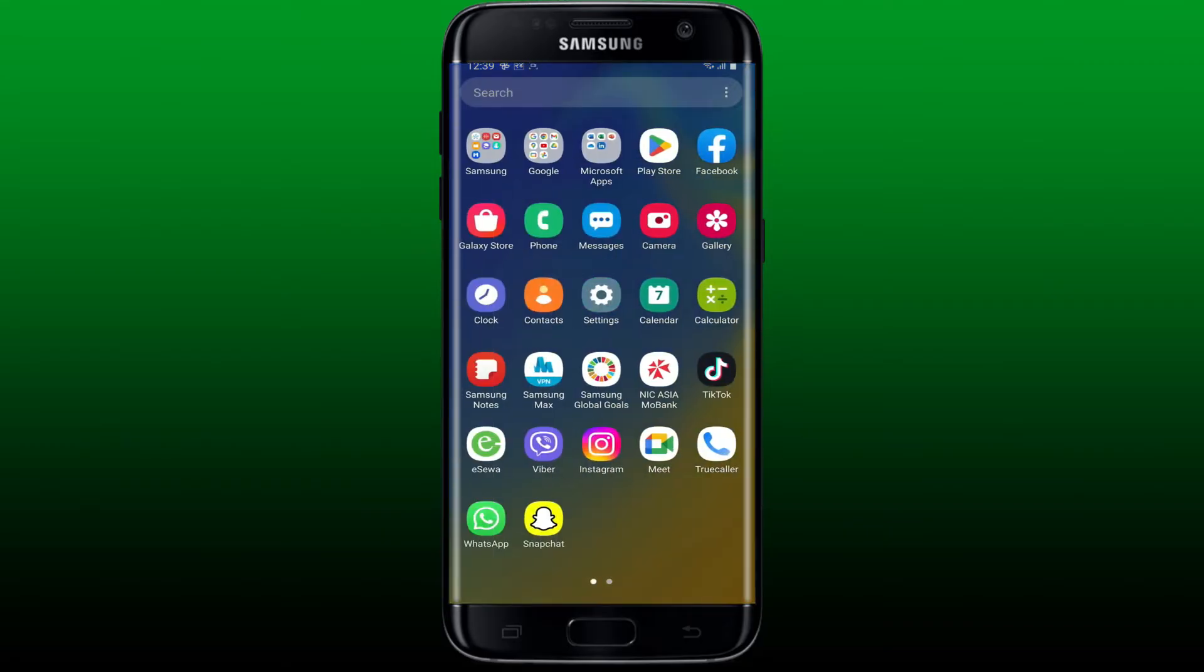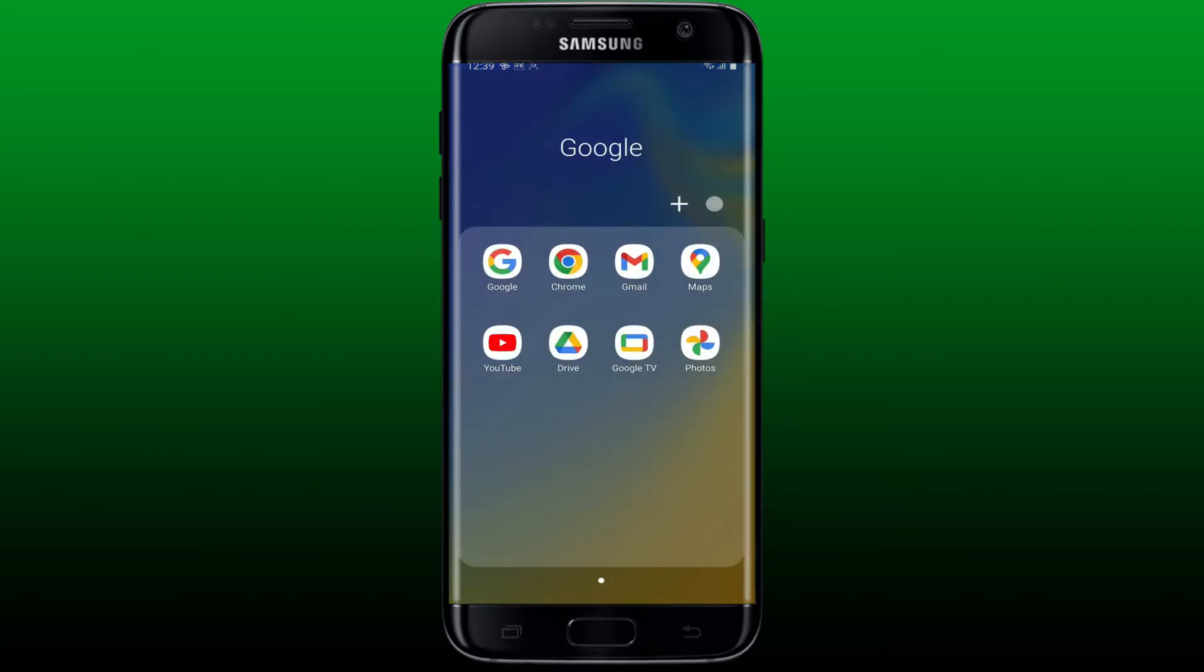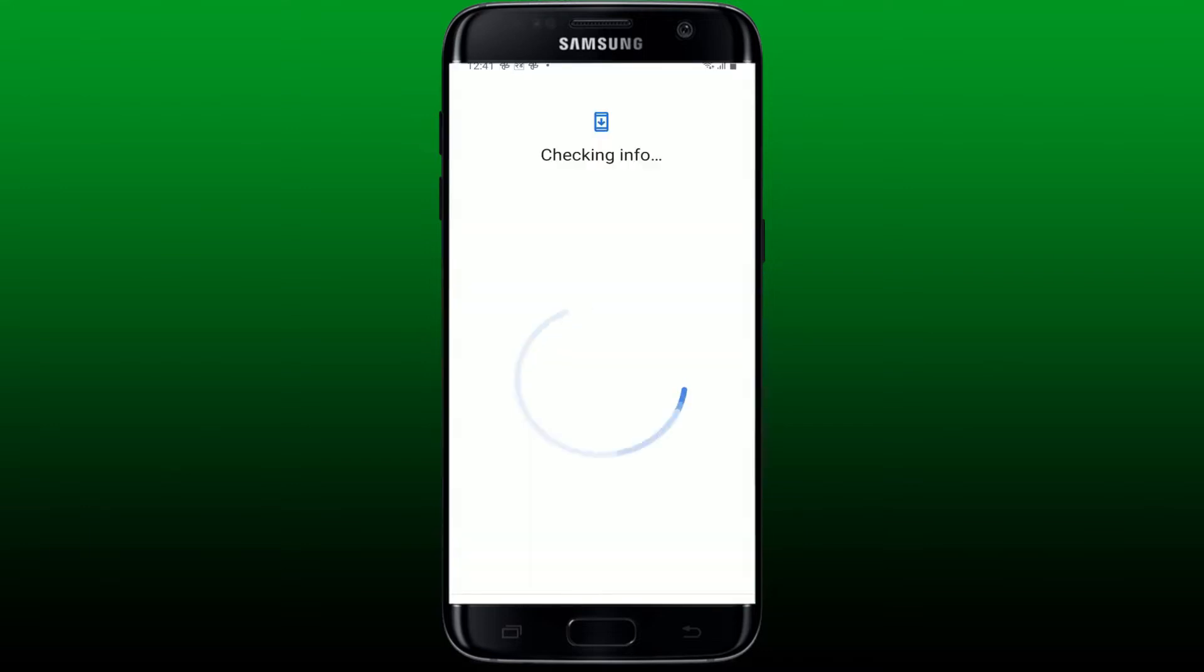Now you'll need to go ahead and enter your Google account's credentials. Type in your email or your phone number that is associated with your Google account in the text box that appears on the screen.